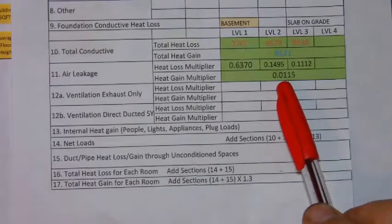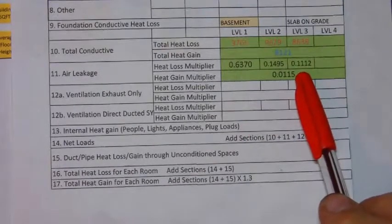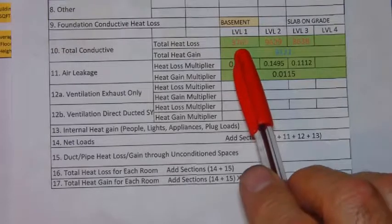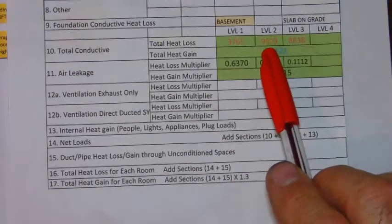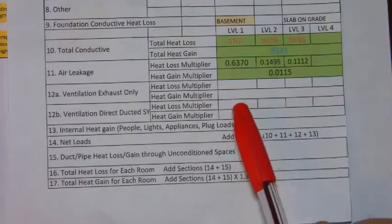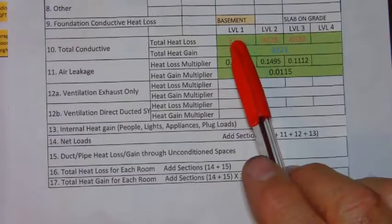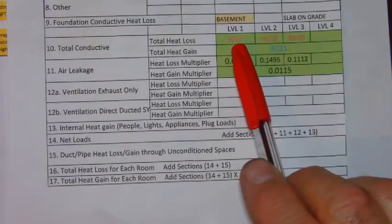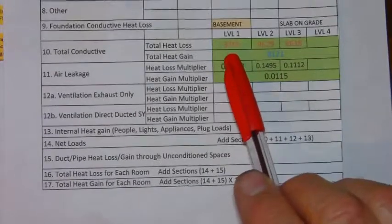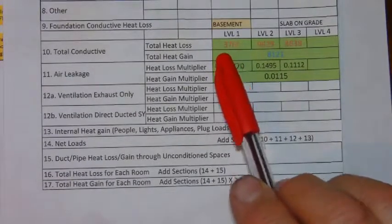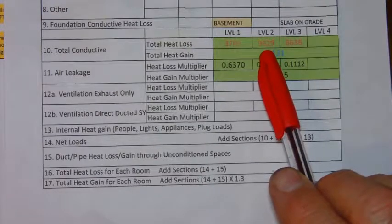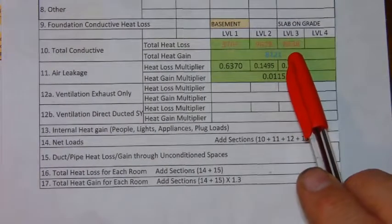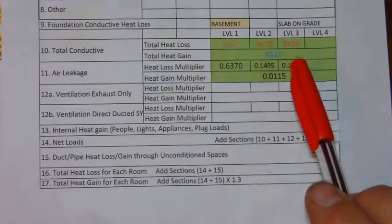The first step in determining the air leakage multipliers is to tally up all of the individual losses for each level. So any room that was in level one would be added up and put here. The total of all rooms on level two would be put here and the total of all rooms on level three would be put here.